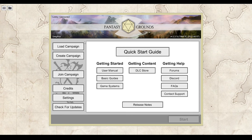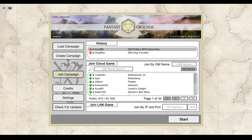Now I'm going to get a little out of order. We just talked about my name, but if I go down to Join Campaign, this is where you want your players to go. You can see I've connected to some games here recently. You could actually run a second client and reconnect to yourself.